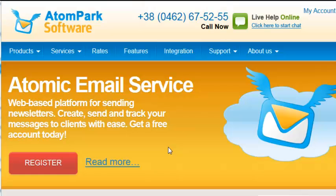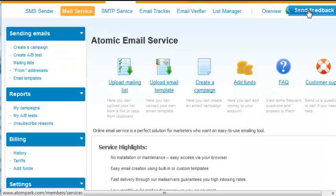Atomic Email Service is a perfect product for those who need a simple solution for sending letters to customers. Email delivery is configured in a matter of minutes in your personal account.